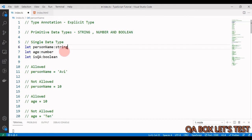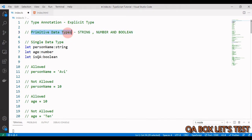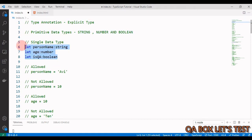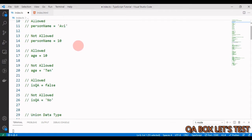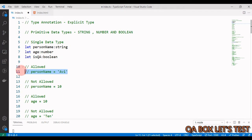Let's understand what we're going to cover in this video. We're going to focus on explicit typing, also called type annotation. I've created two main categories: primitive data types — which include string, number, and boolean — and non-primitive data types, which contain arrays and objects. In each of these categories, we'll have two subcategories: single data type and union data type, and we'll see what is allowed and what is not allowed.